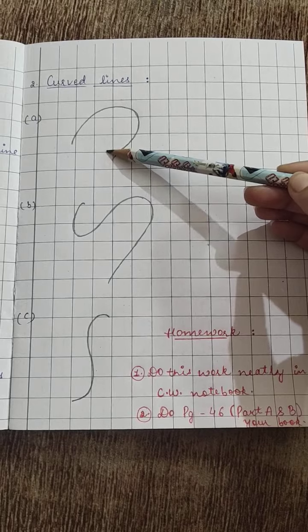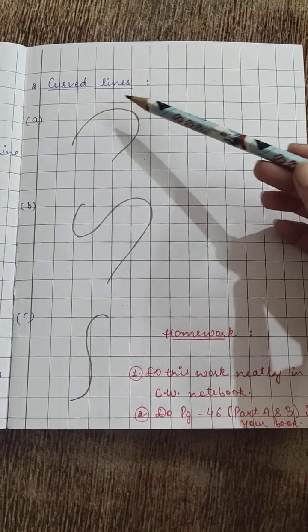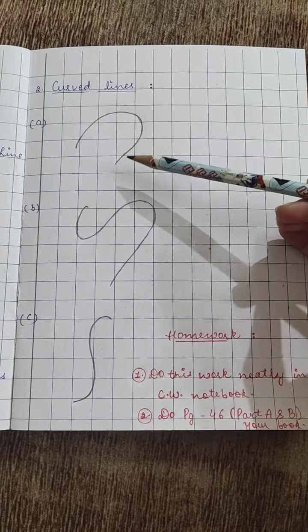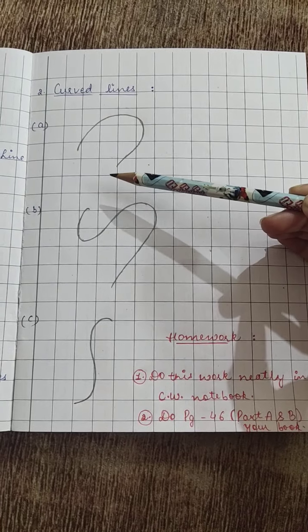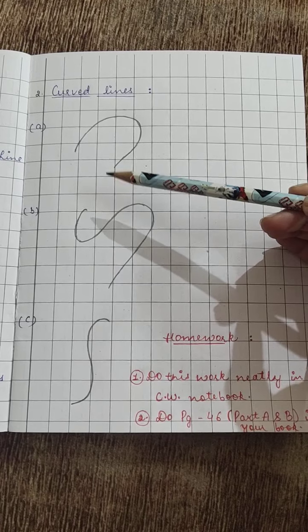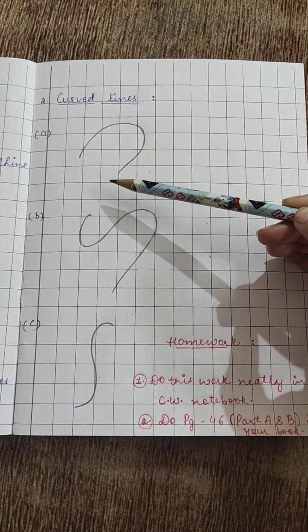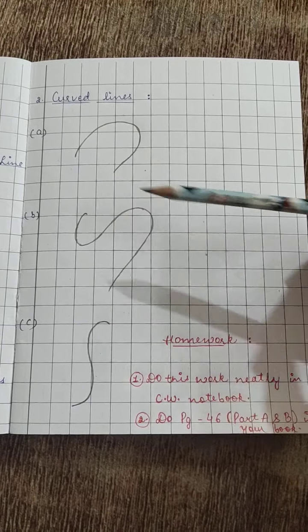Now the first curved line, you will make the shape in a slanting way, upside down.